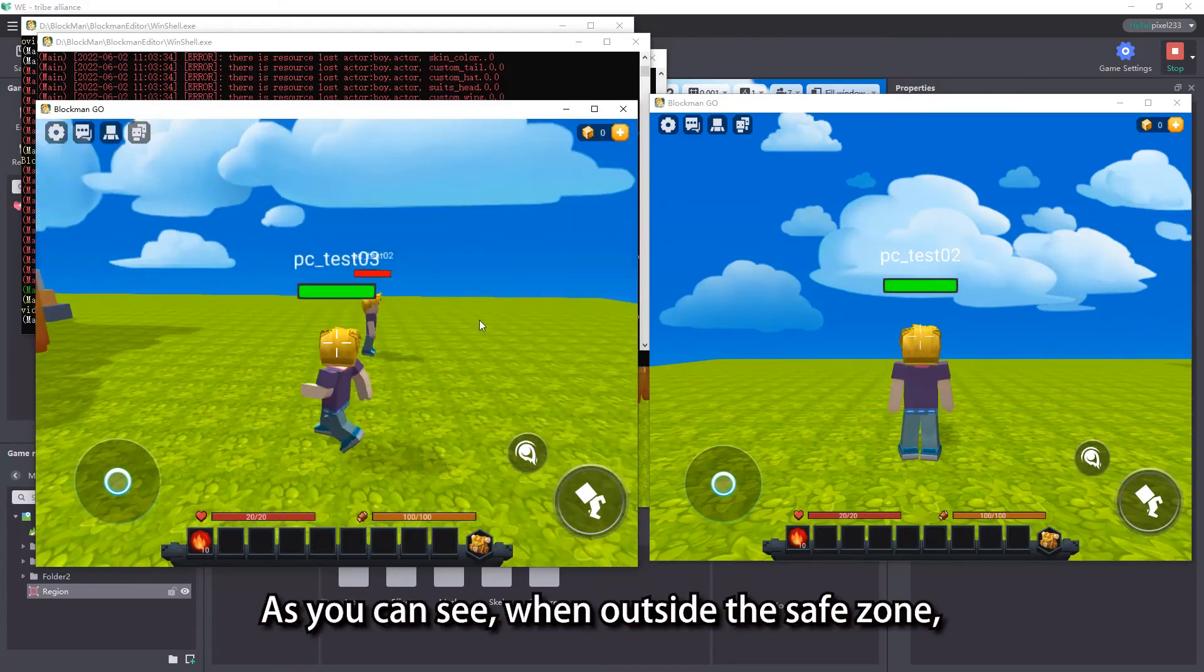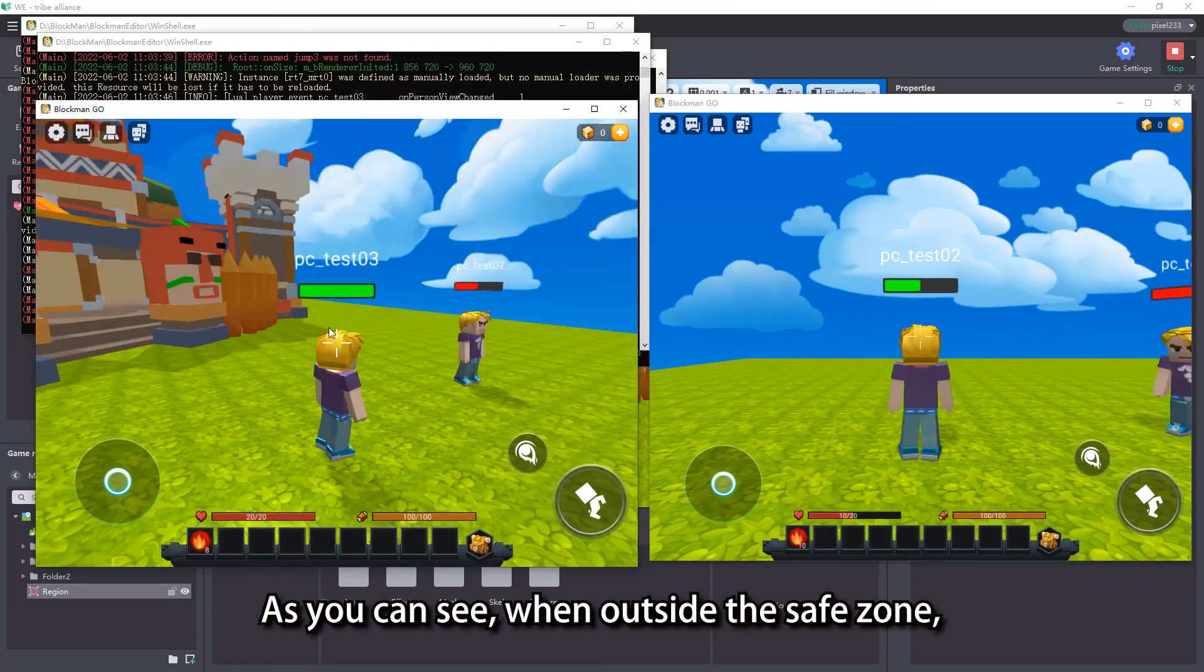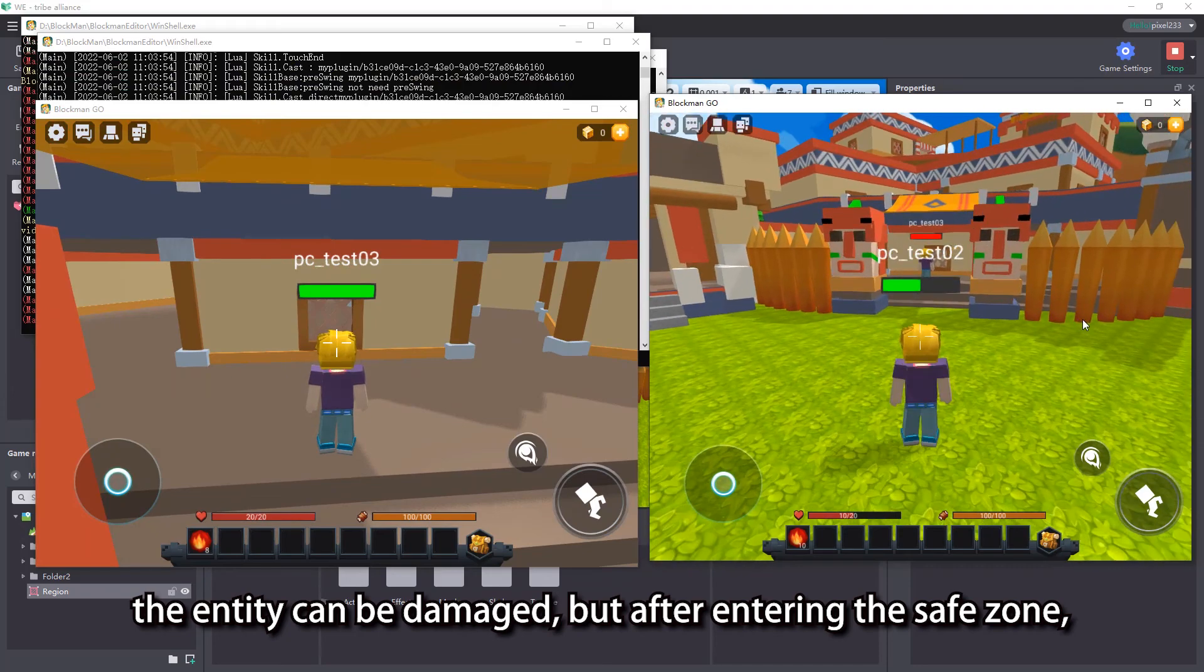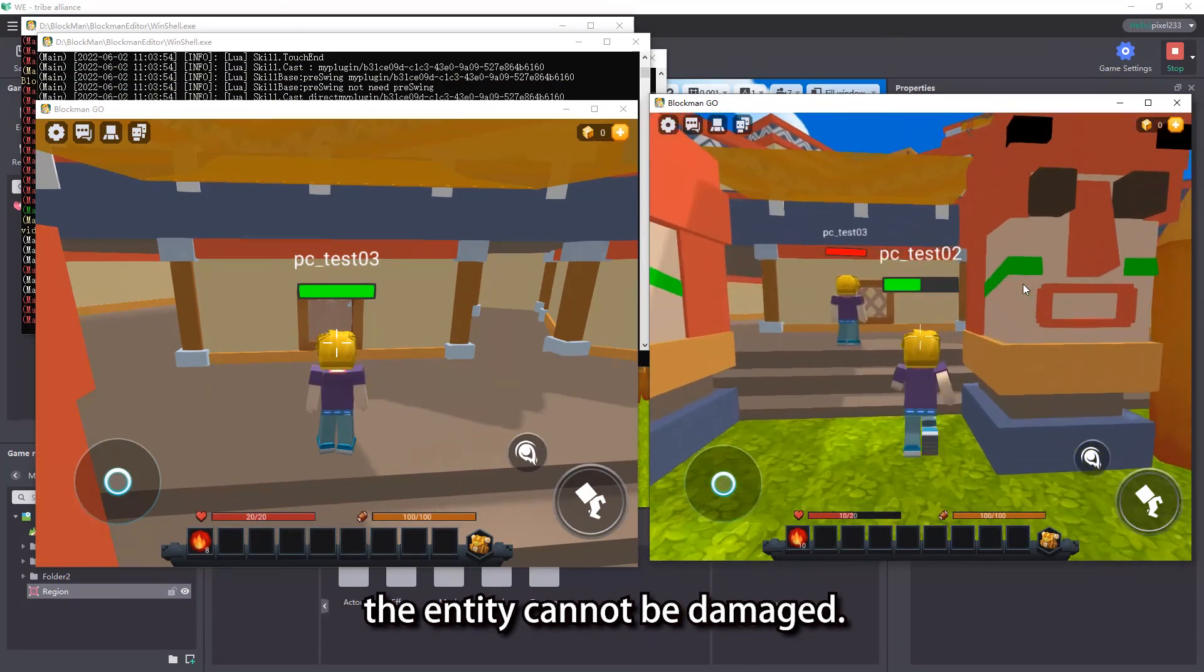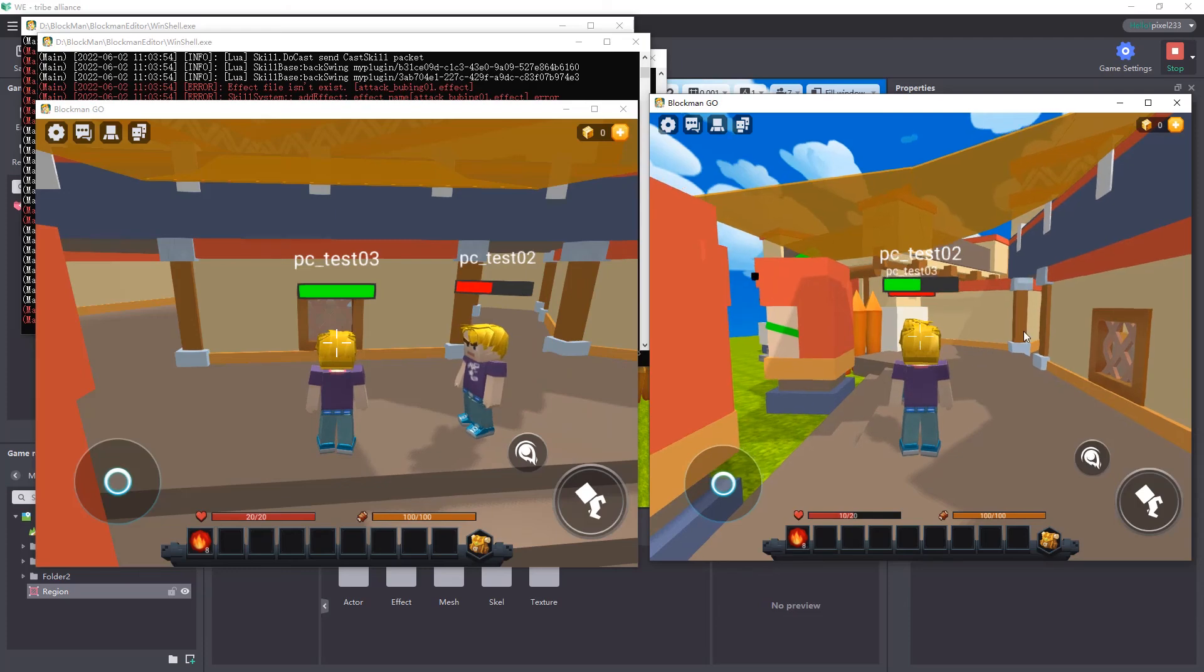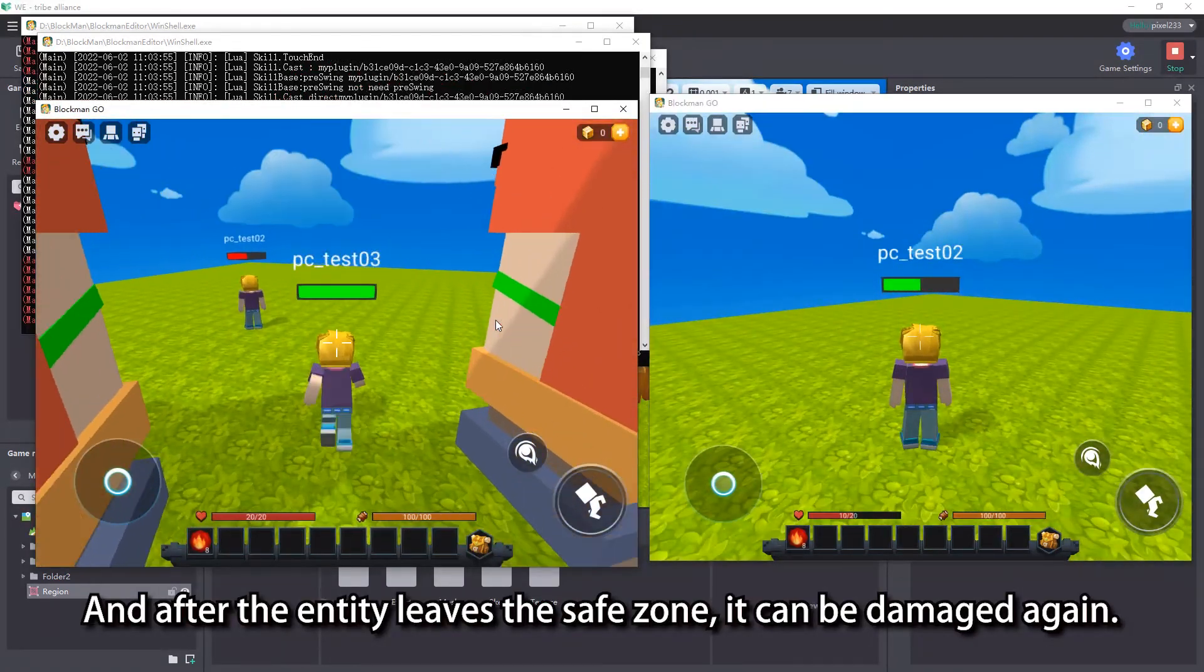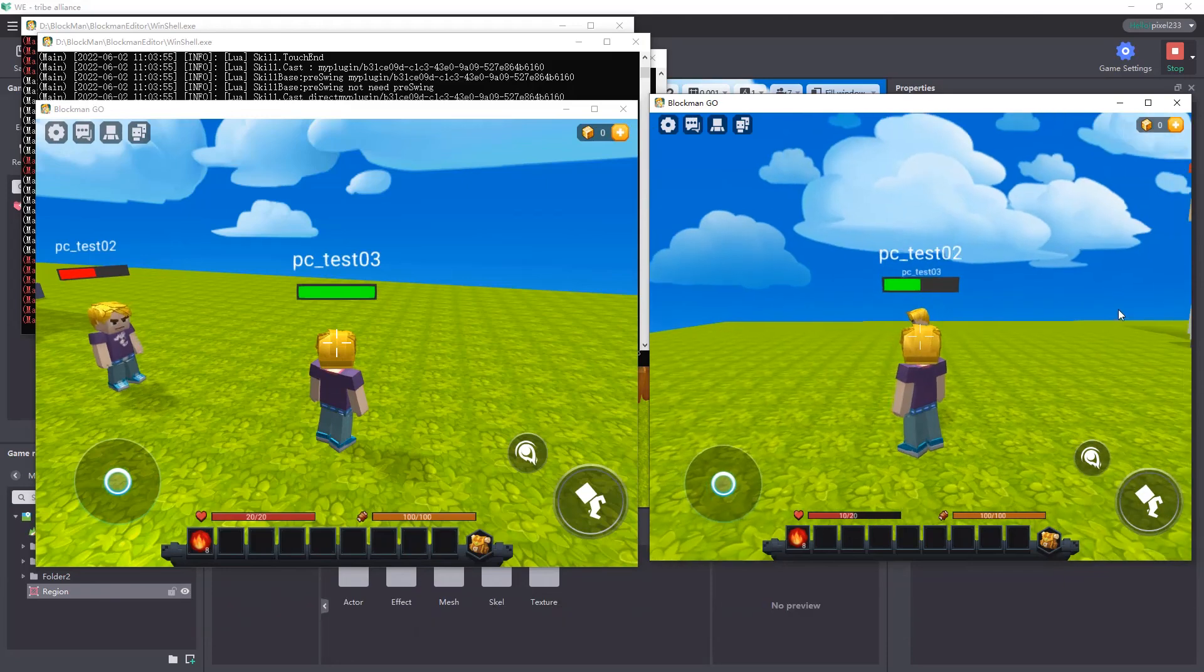As you can see, when outside the safe zone, the entity can be damaged, but after entering the safe zone, the entity cannot be damaged. And after the entity leaves the safe zone, it can be damaged again.